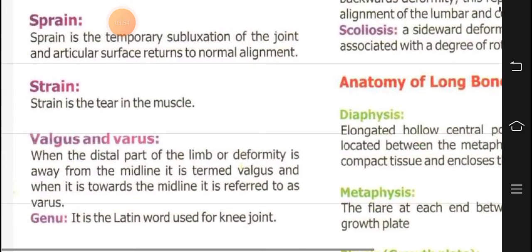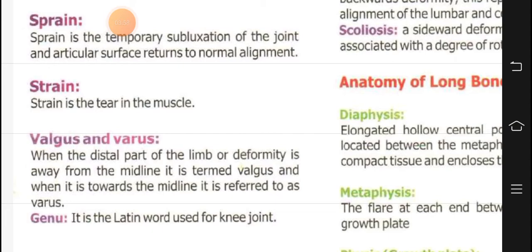What is sprain? Let me tell you a story: a girl was walking on the stairs and fell, and her foot twisted. Her joint moved slightly. She went to the doctor, they bandaged it, sent her home with pain medication, and said it would recover on its own without much intervention. So sprain is a temporary subluxation of a joint where the articular surface returns to normal alignment on its own. This temporary partial dislocation of the joint, where the articular surfaces return to normal alignment by themselves, is known as sprain.